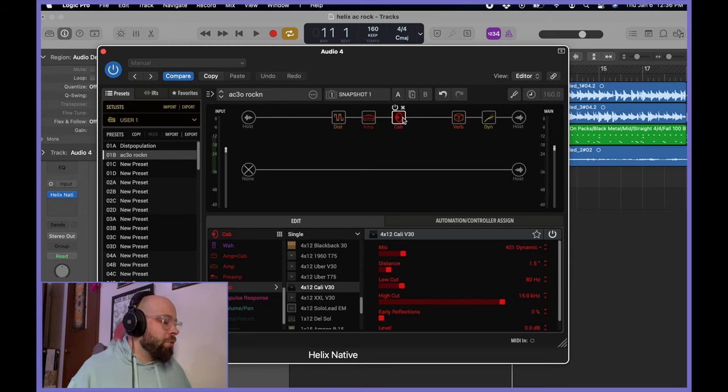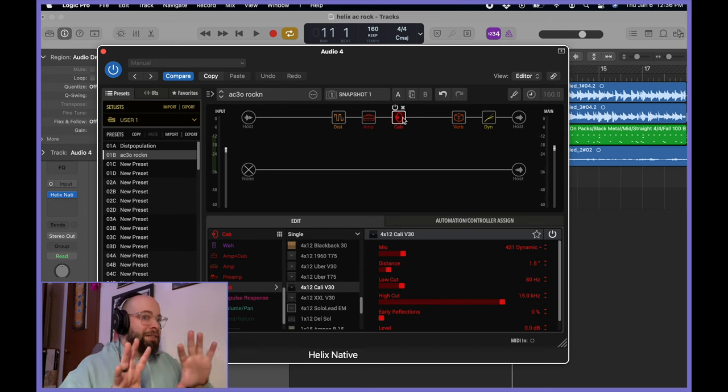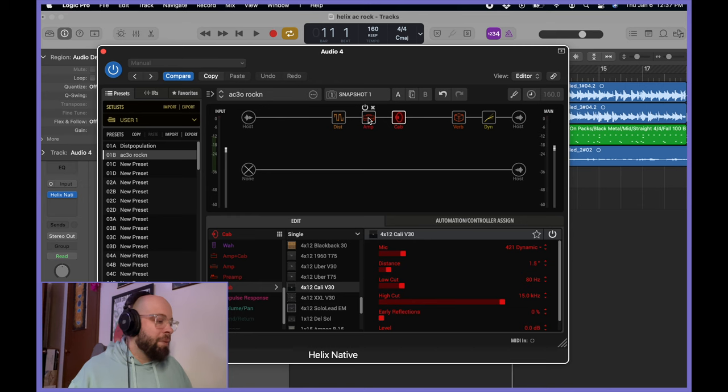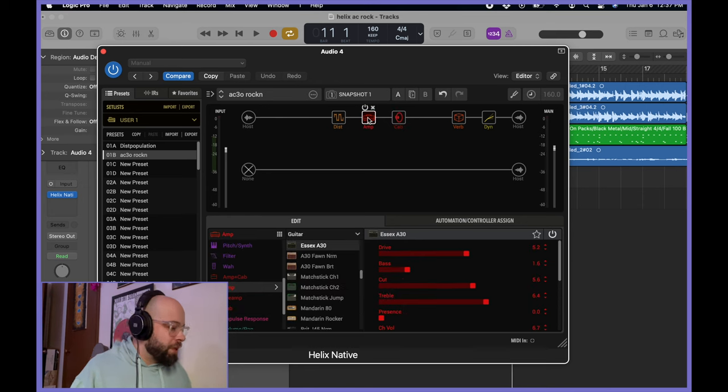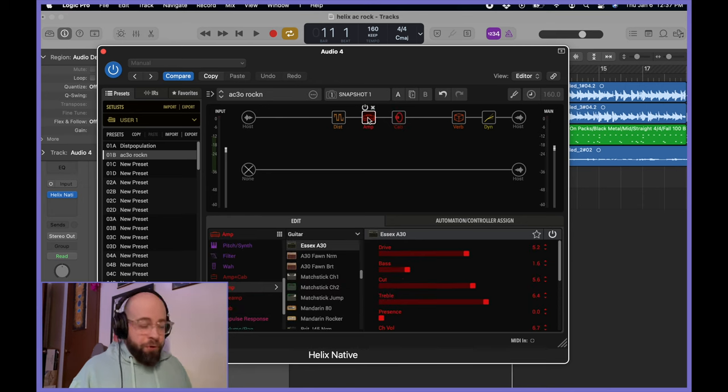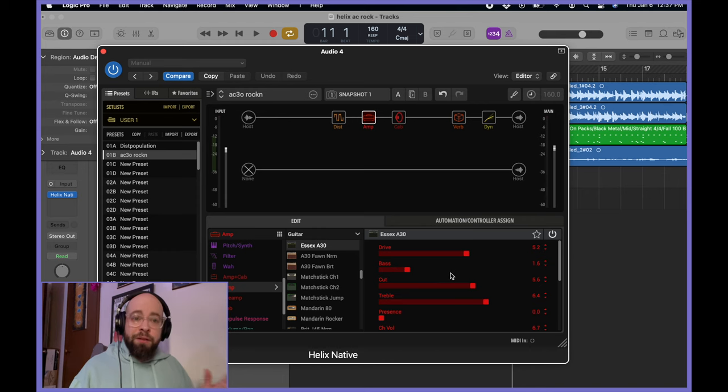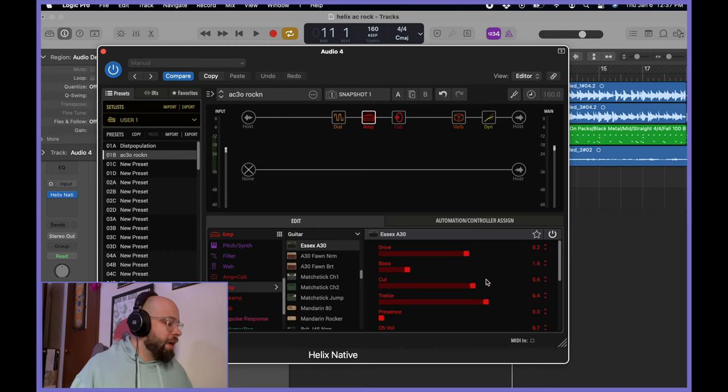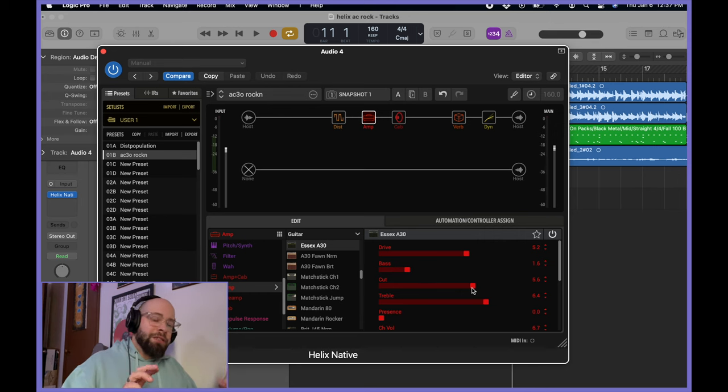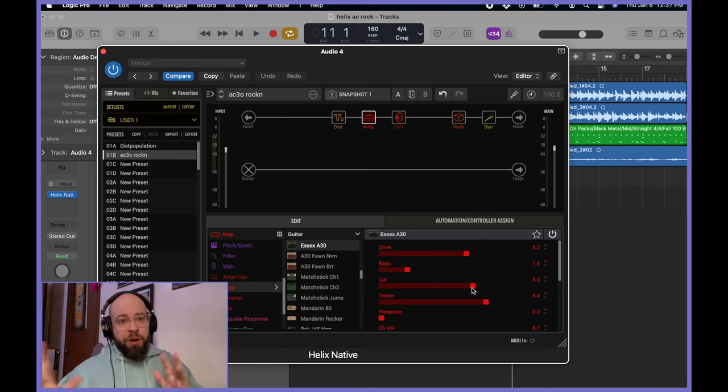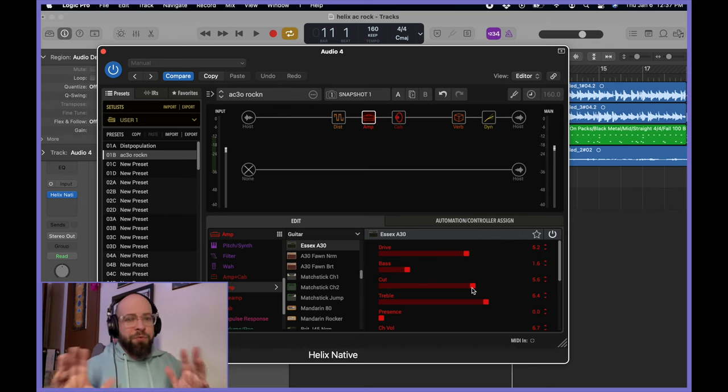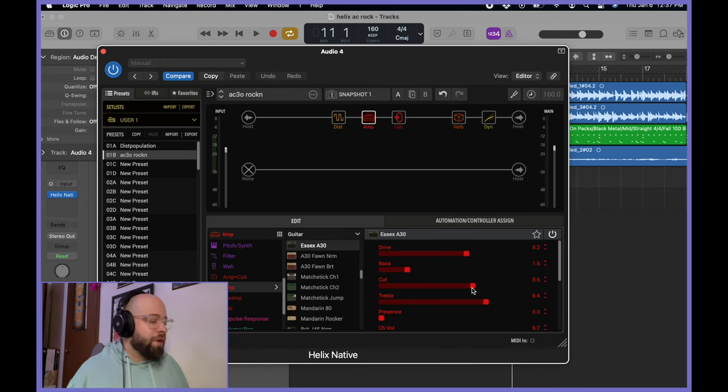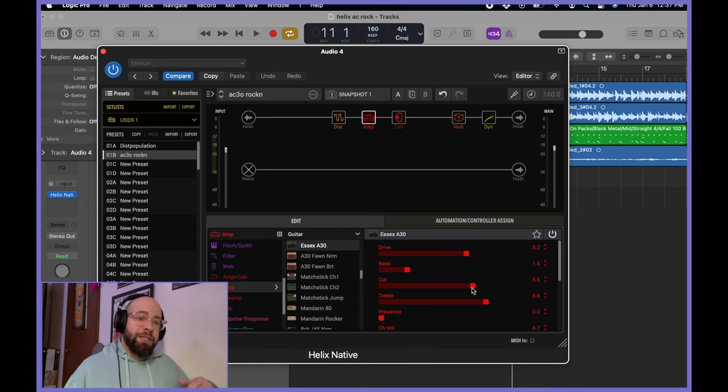So we've already gotten some dynamics changing there. So let's get back into the amp, and then I'll explain what I did with the cab. I have the drive set pretty high. The bass is cut back quite a bit, a little less than two. And the cut is kind of a treble bleed slash low end cut. It's a weird feature, but something that was featured in the actual Vox amps. But I have it set at 5.6.